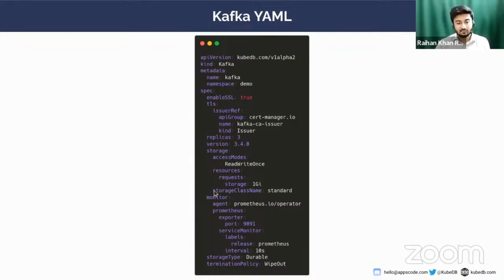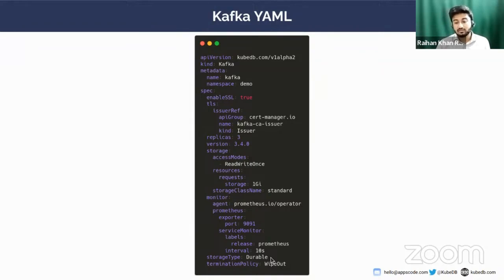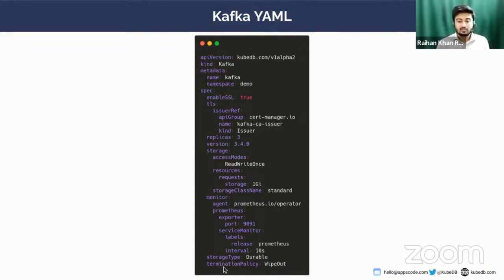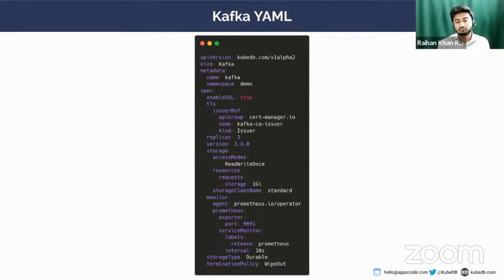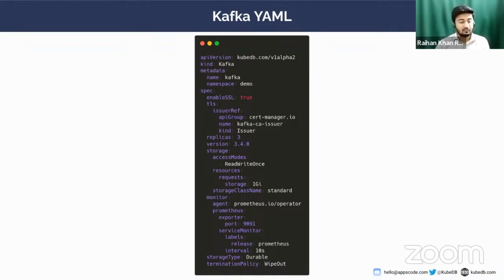The interval set here is 10 seconds. That means Prometheus will scrape the metrics every 10 seconds. The storage type set here is durable. You can also set it to ephemeral. If you set it ephemeral, when you delete your cluster, all the PVCs will be deleted. Otherwise, the PVCs will persist. In the termination policy, you can set your termination policy to WipeOut or DoNotTerminate. Set DoNotTerminate in production clusters to prevent accidental deletion of your cluster. So I'm going to apply this YAML.